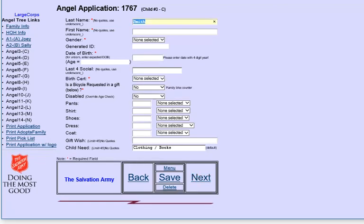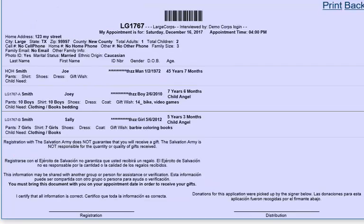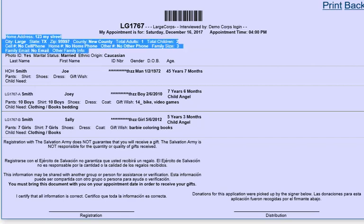When you're done finishing the application, you click next. And then when you're done, you just don't add any more children. You can print the application at this point. This application has a barcode. If you wanted to be able to scan the barcode when they return, it has the appointment information, information about the family, information about the head of household and each child. There's some text down here at the bottom that allows you to customize what information you want to print on the application. And that's in the setup pages.